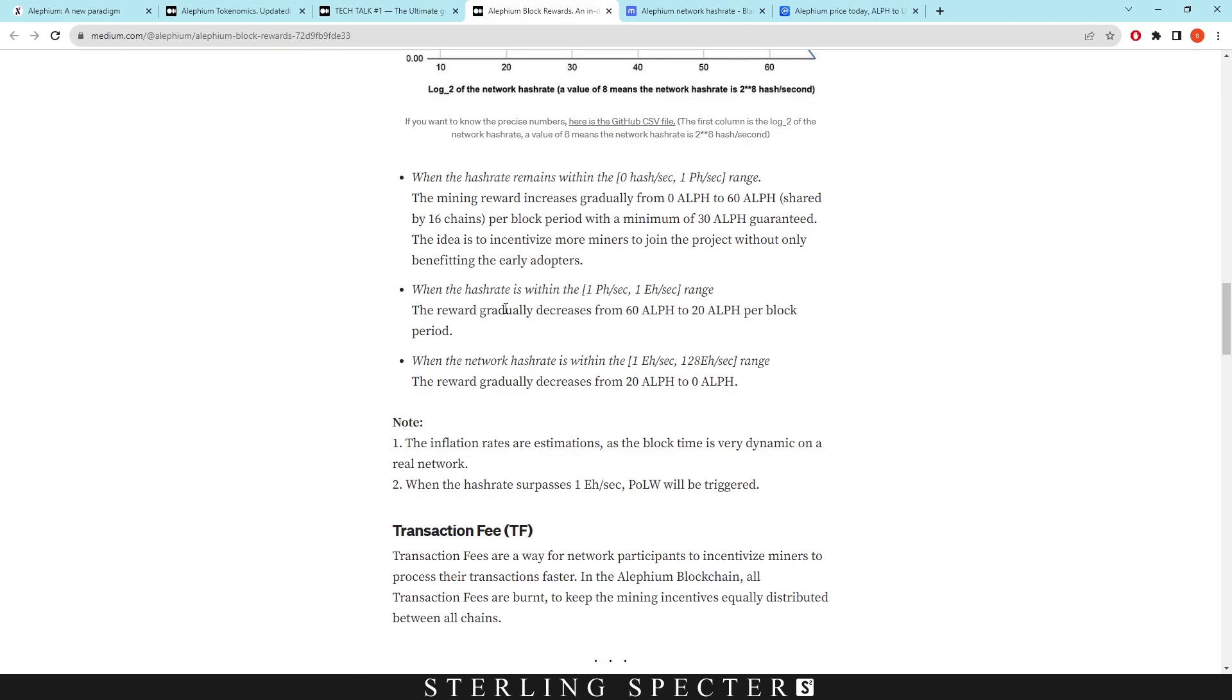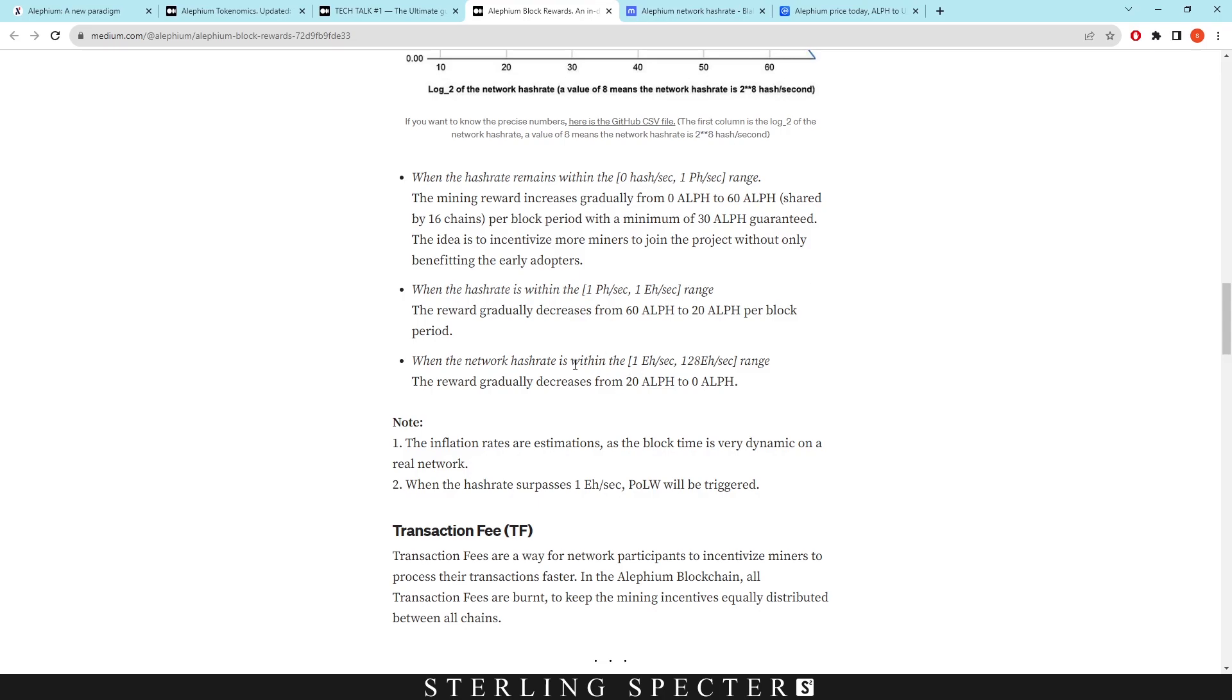However, once we pass that range, it's going to go from 1 petahash to 1 exahash range, where the reward actually decreases from 60 aletheum to 20 per block period. So remember, all these figures are going to be divided by 16 because there's 16 chains, and this is what they're talking about per block period. So 20 aletheum per block period divided by 16 chains is 1.25. I think I got the figure wrong for 30 - it would probably be like 1.75. However, the lowest block reward at the end of the exahash range would be 1.25.